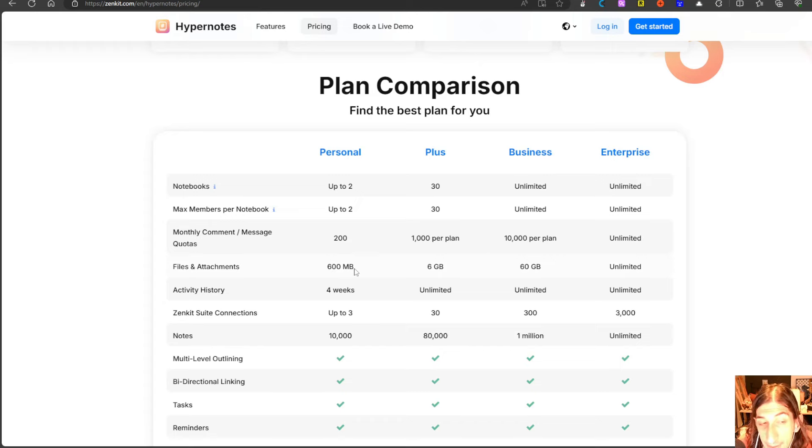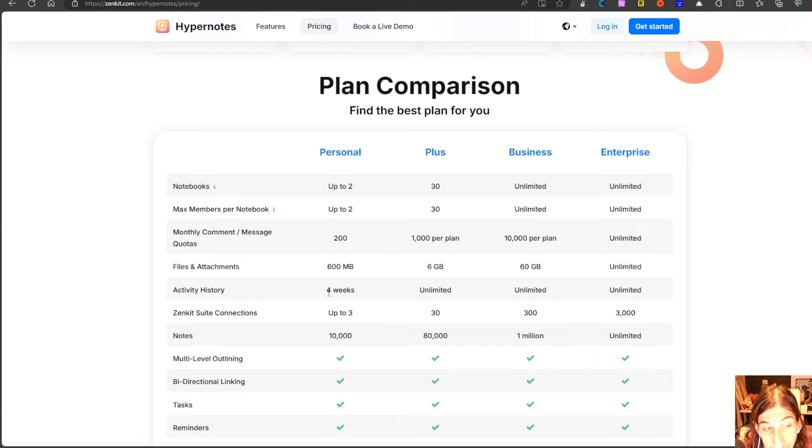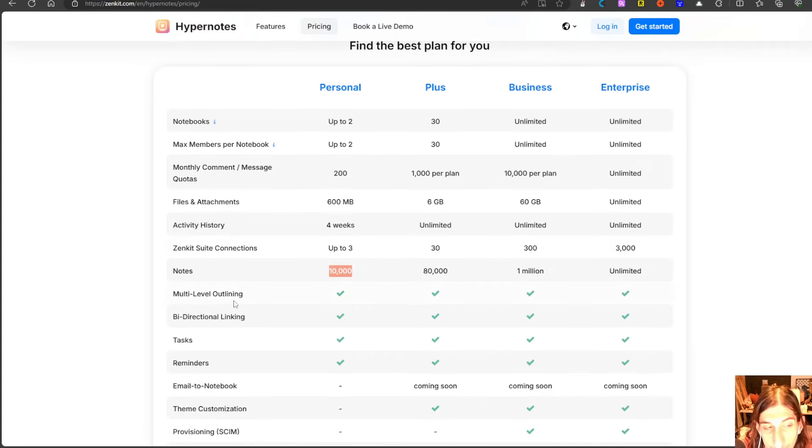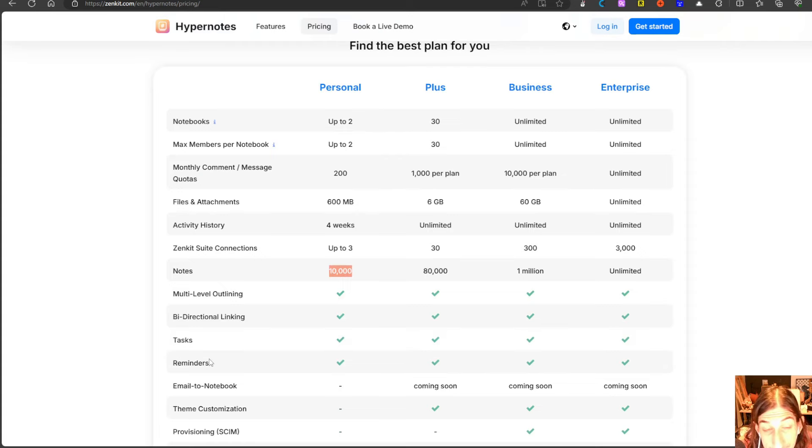You get 600 megabytes of files and attachments, 10,000 notes, multi-level outlining, bi-directional links, tasks and even reminders.